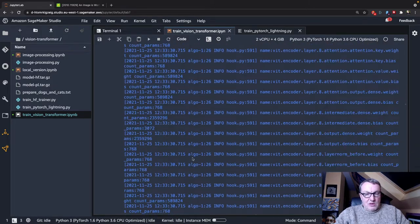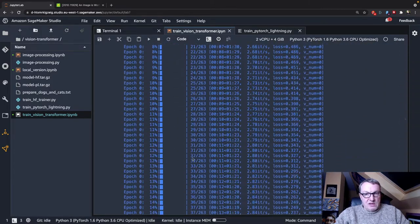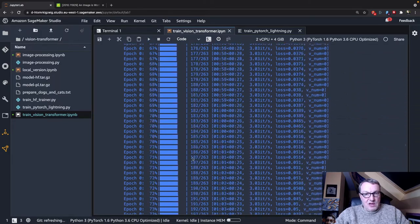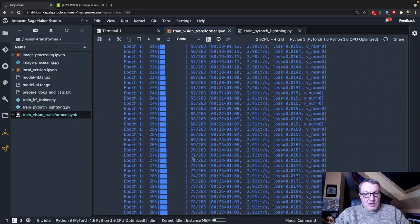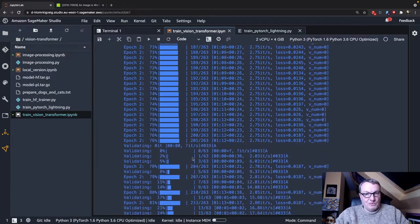All right, so download the model, initialize the weights, and we train for a bit. Let's get to the end of that.